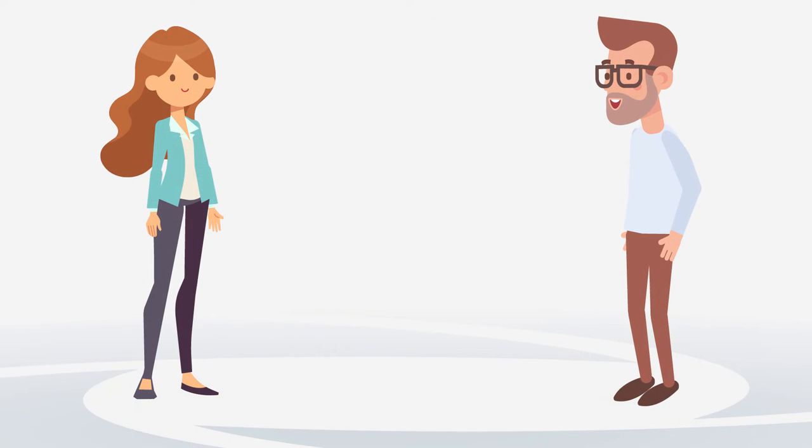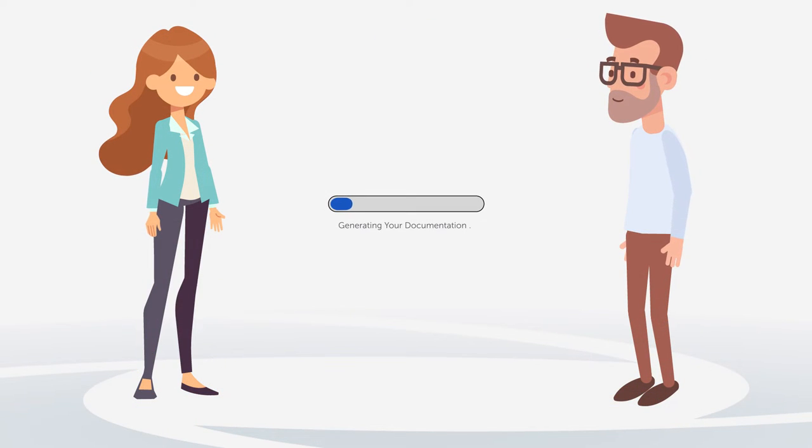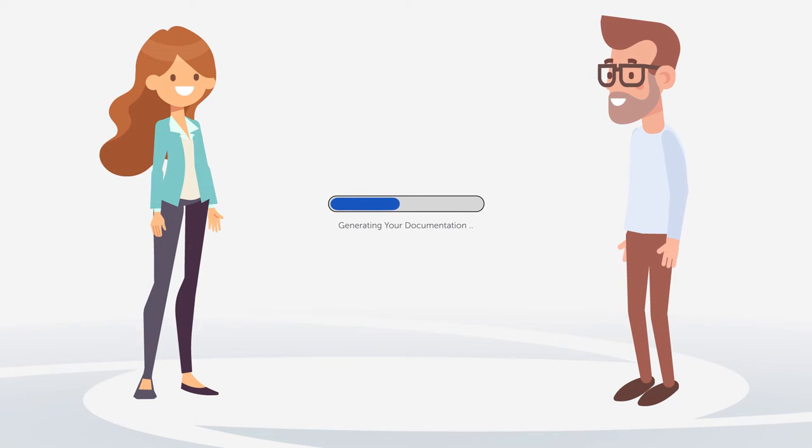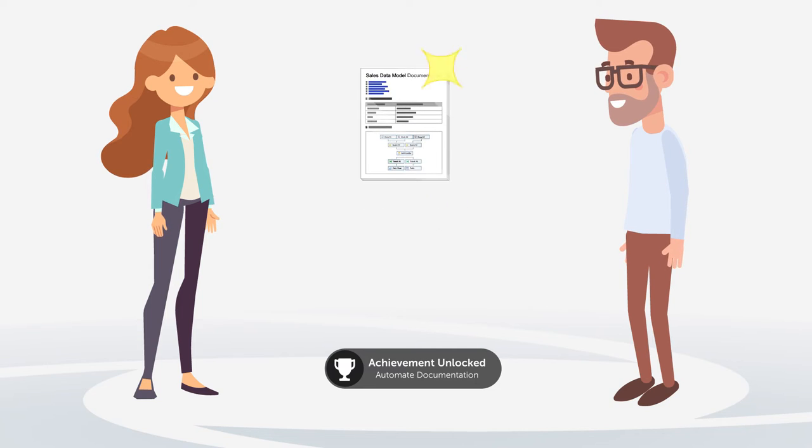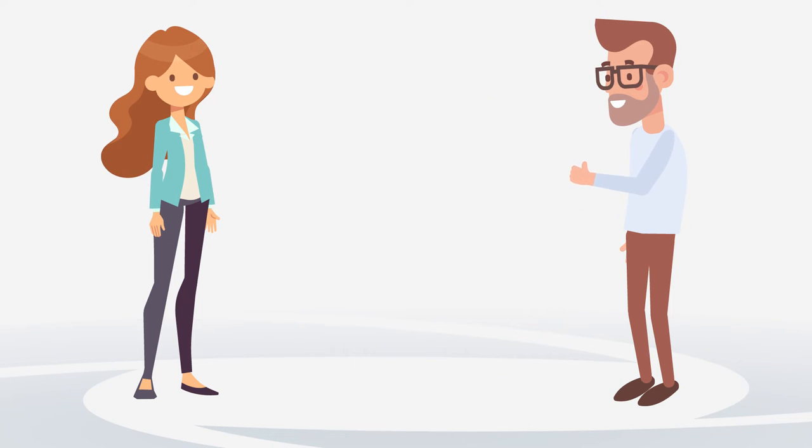Nick is amazed. Anna saves an enormous amount of time with DocuPerforma and the result is even better and updates all by itself. His audit headache is gone.